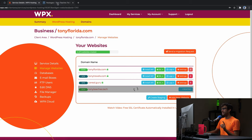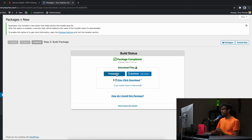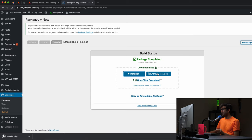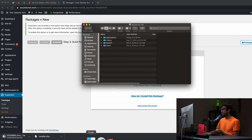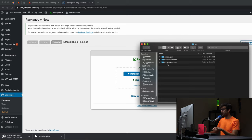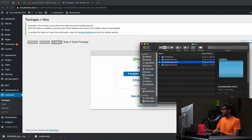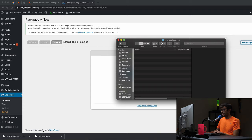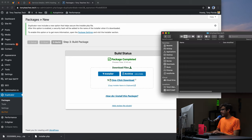The Duplicator package is done. Download the two files: the installer.php file and the archive zip file — the zip will take a little longer. I'll open a Finder window and create a new folder called tonyteaches.tech, then drag and drop those files into it to stay organized.